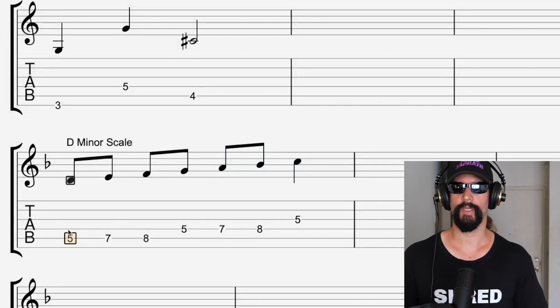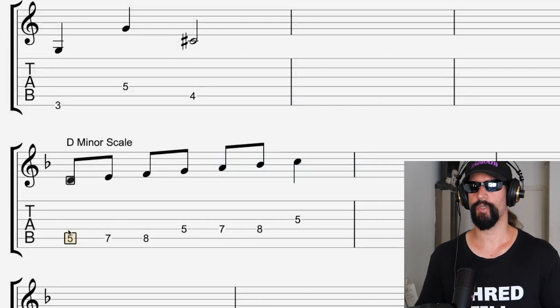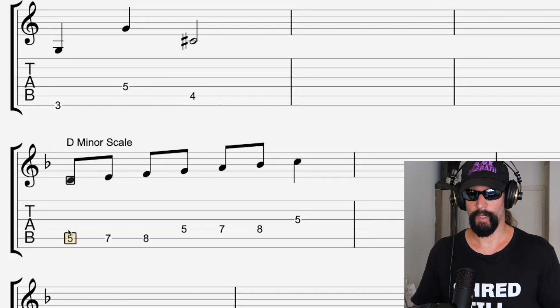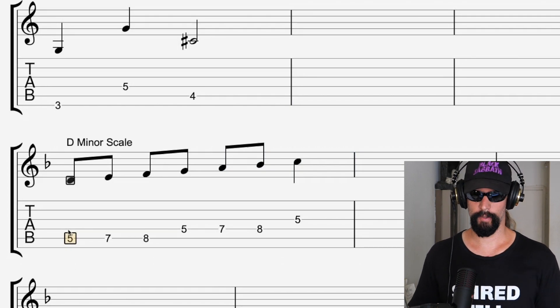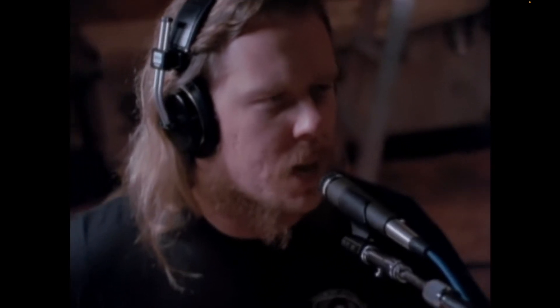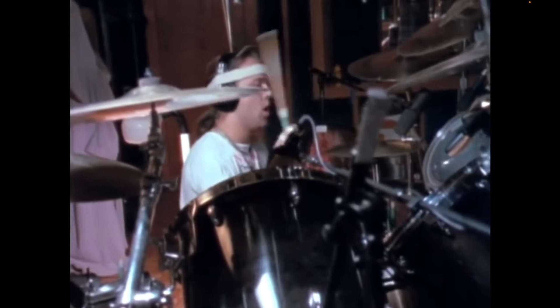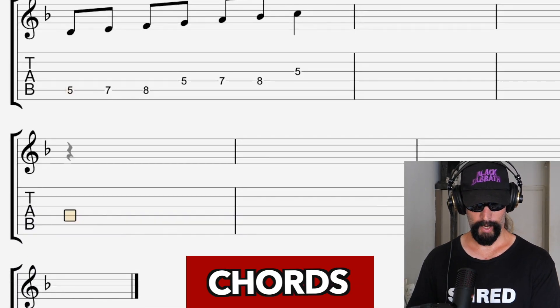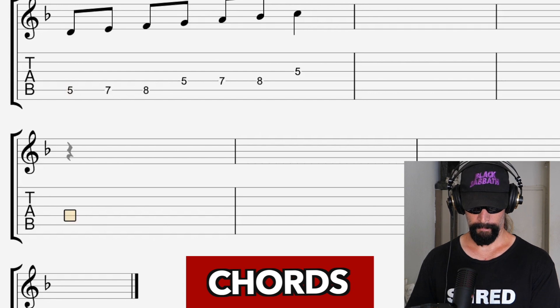This is the D minor scale, and there are a bunch of different scales, but the point of a scale is just to have a group of notes that you know is going to sound good together. Let's move on to the next topic, which is going to be chords.